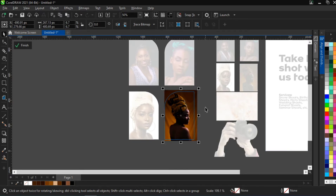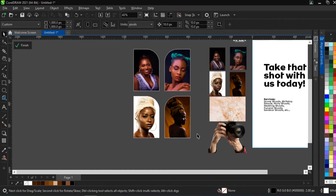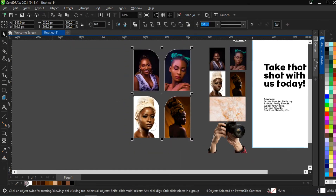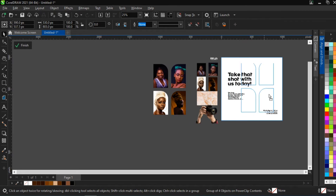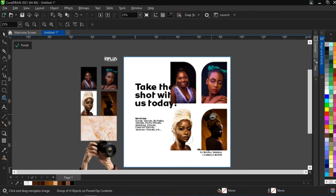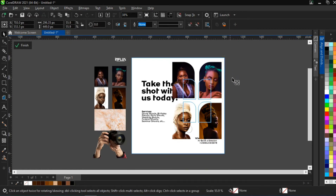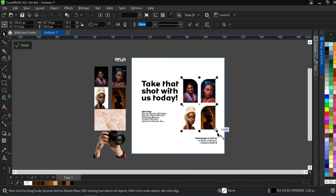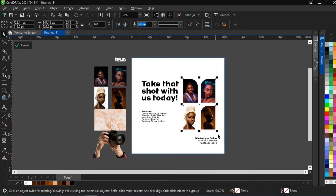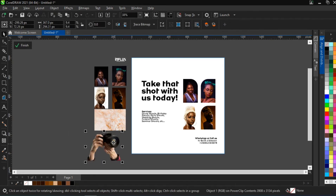Now we select all of them, remove the outline we created, then select them all, group them, and bring them into our design. Once in our design, we reduce them. One important thing is to give your design the ability to breathe — make sure your design can breathe. So now we've created this part of our design and we bring in the next particular image.